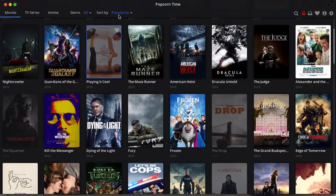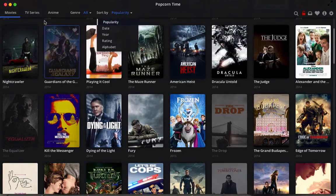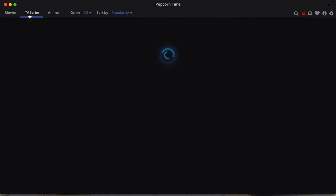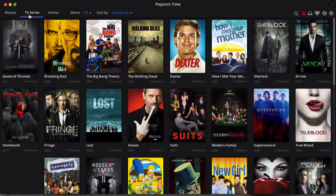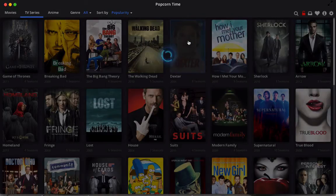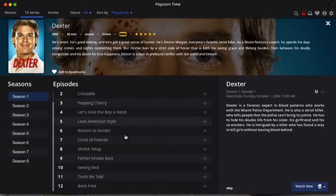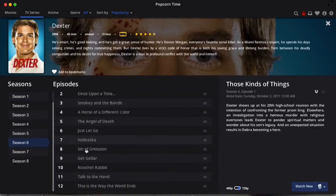You can sort by popularity, date, year, rating, or alphabet. You also have every TV show. For the TV shows, you don't have every episode, but it picks out the best quality episodes for each season.